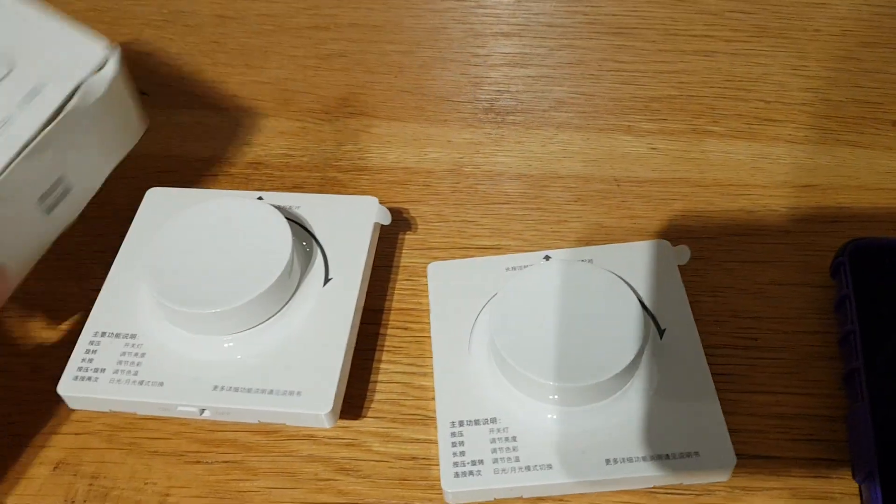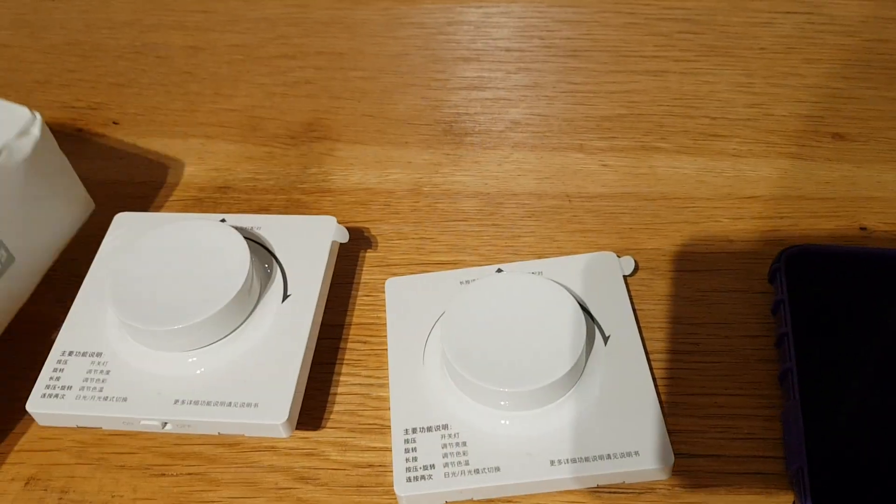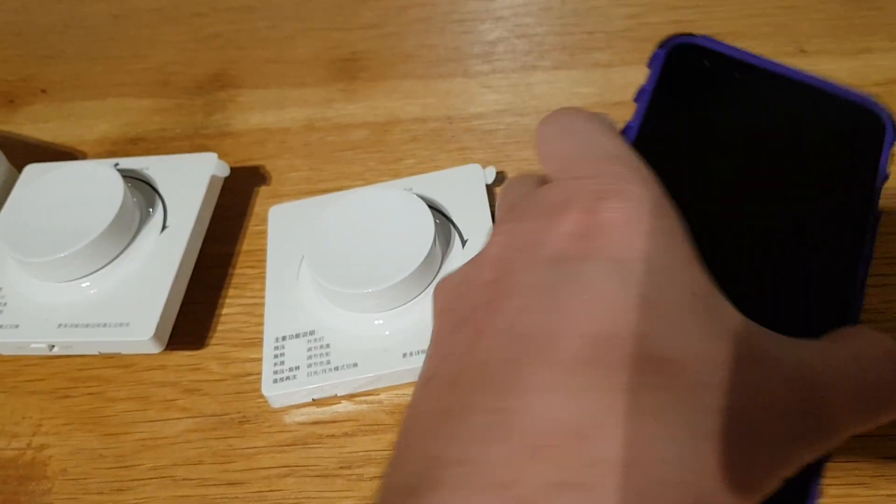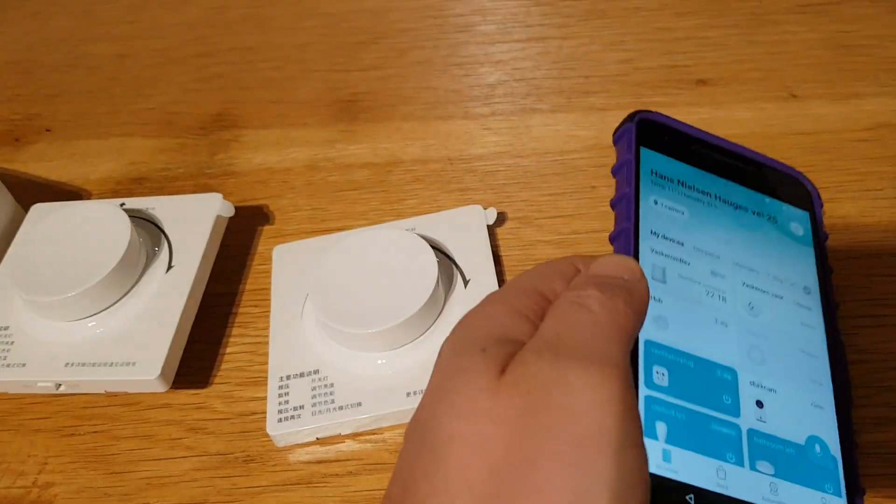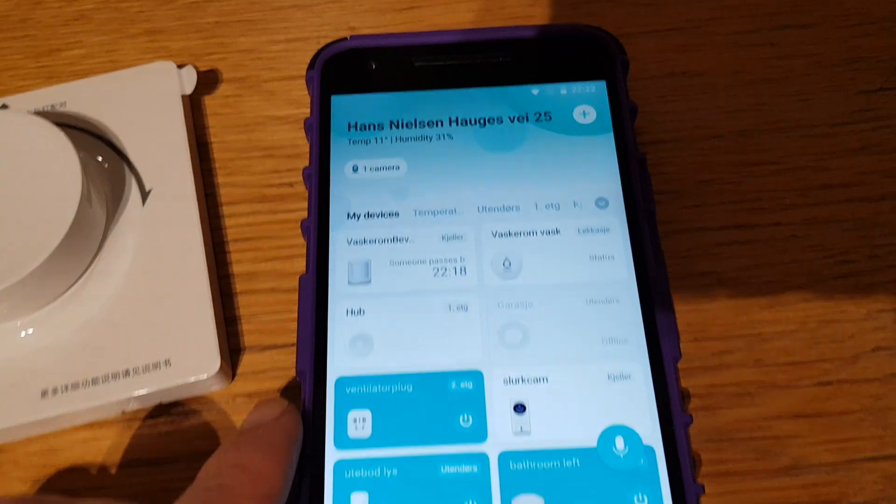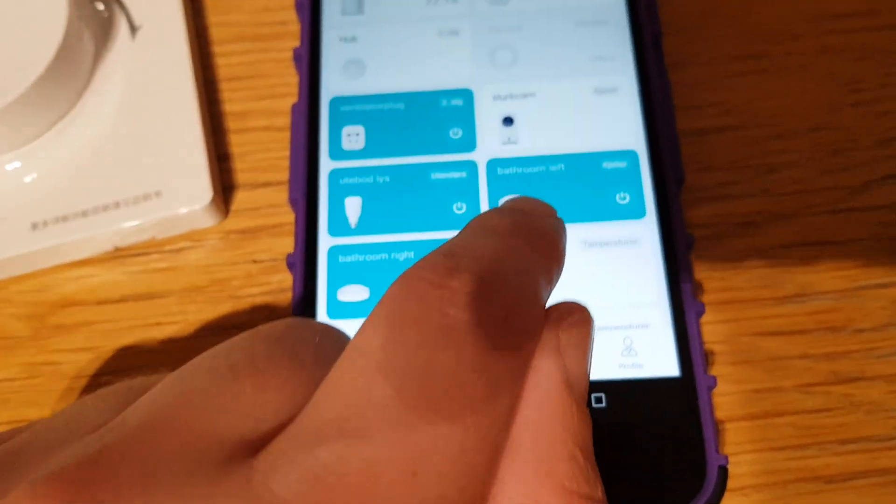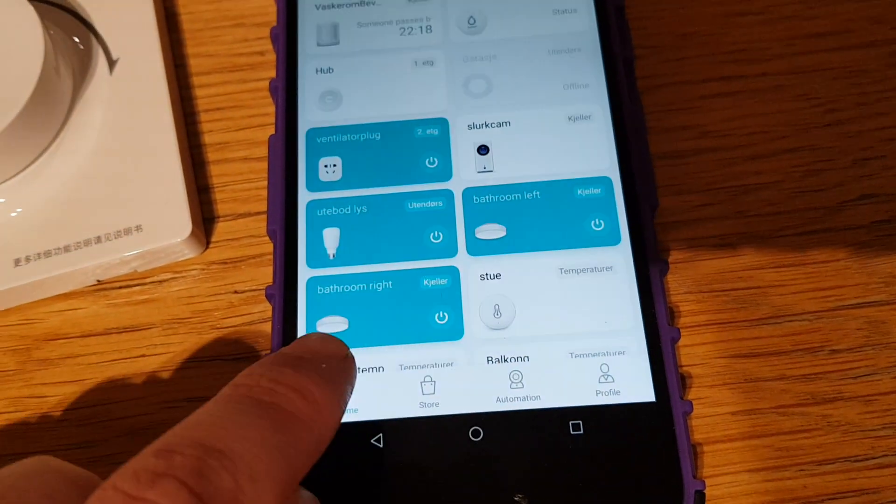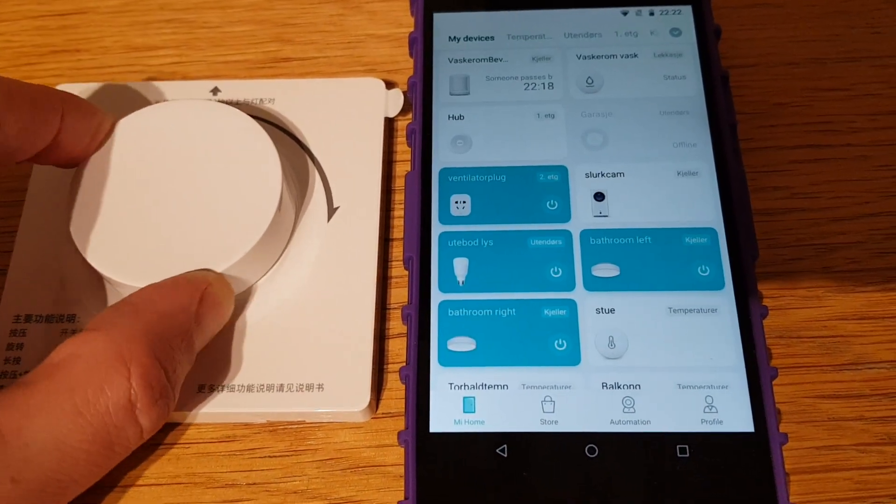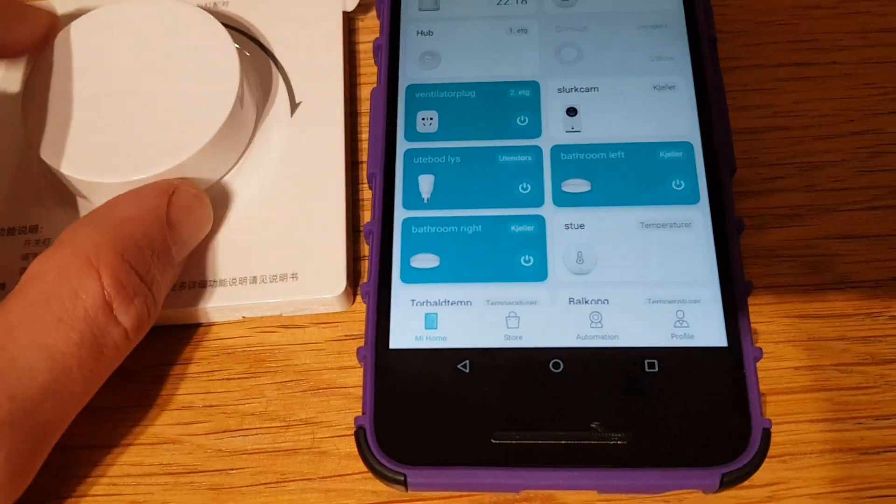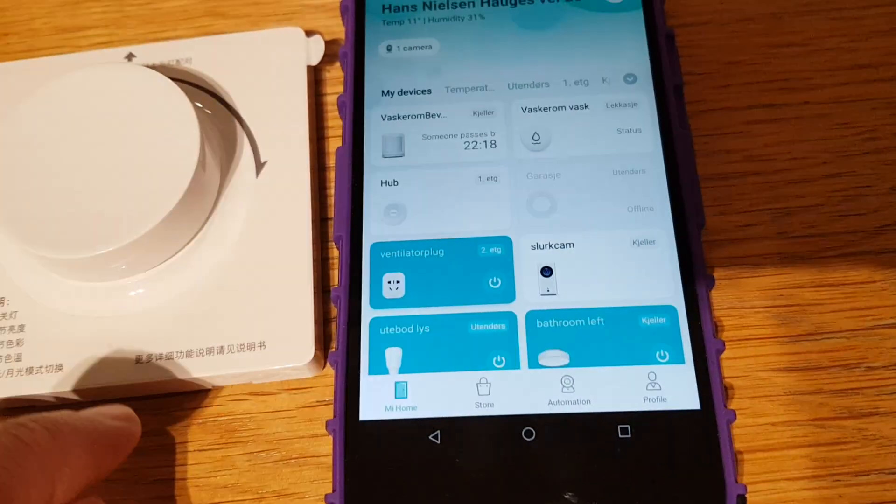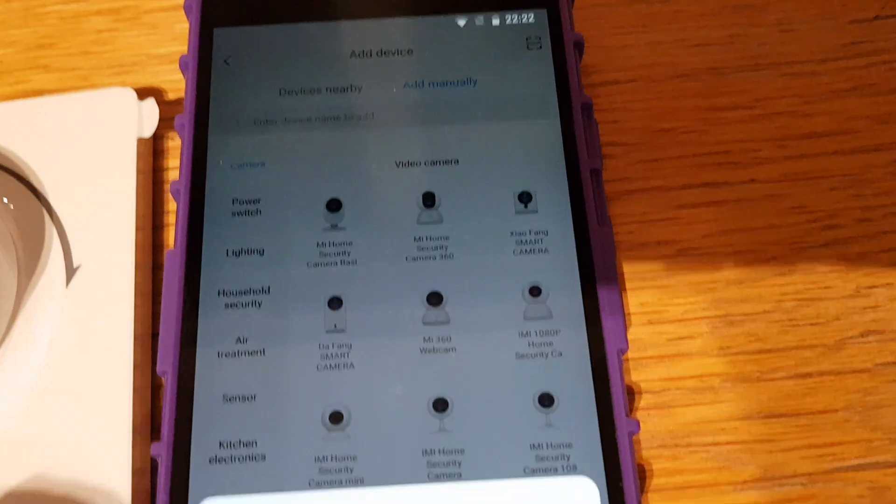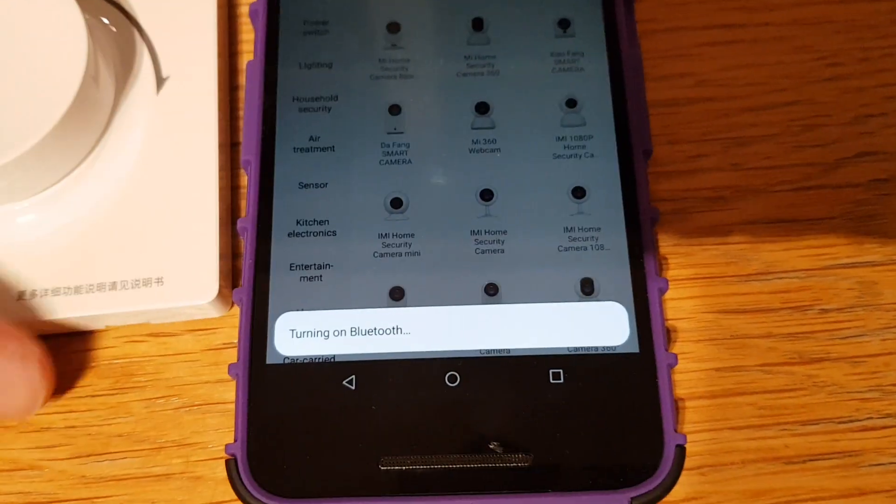This is the box with the SKU number. The issue is it says it works with the Mi Home app. So this is the Mi Home app and you see I have a lamp here called bathroom left and bathroom right. I want to use this with the bathroom lamps. The problem is if you try to add this, I click the plus here and we can turn on Bluetooth.